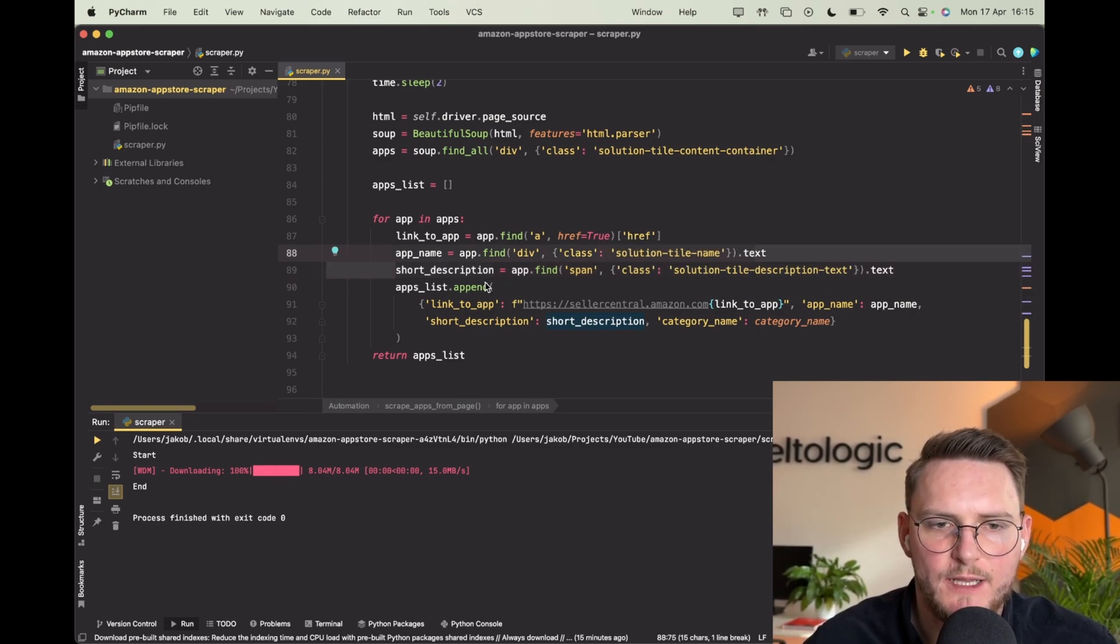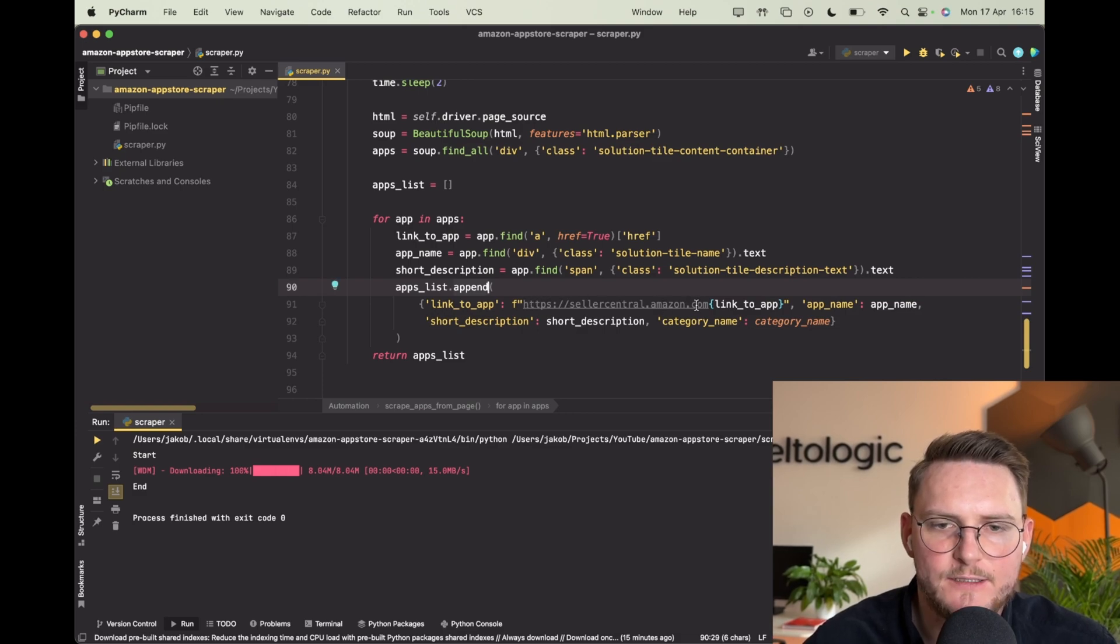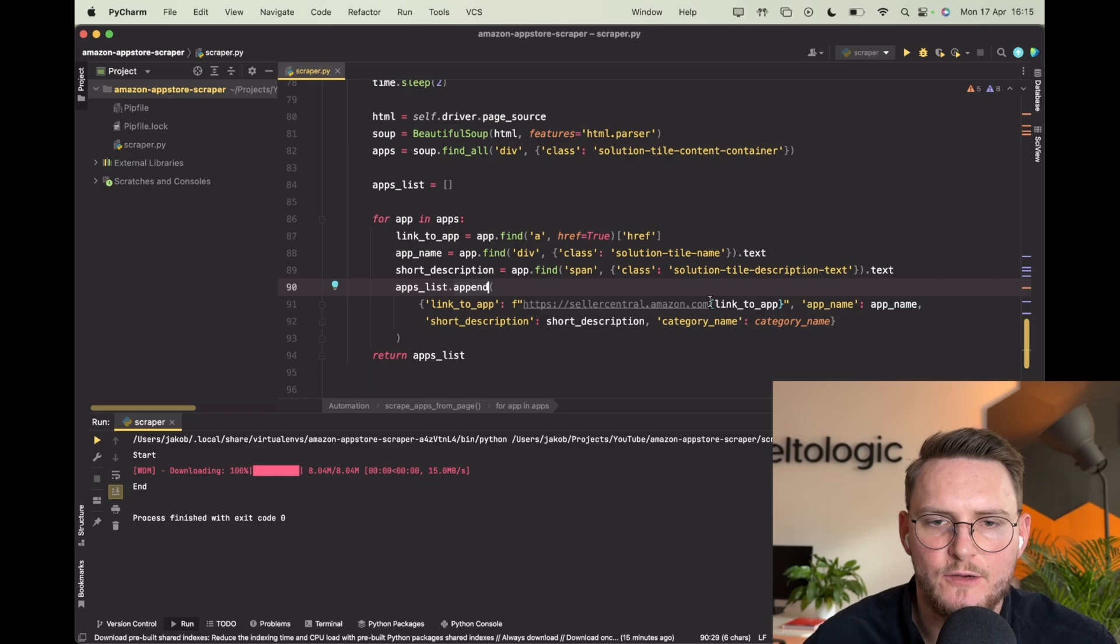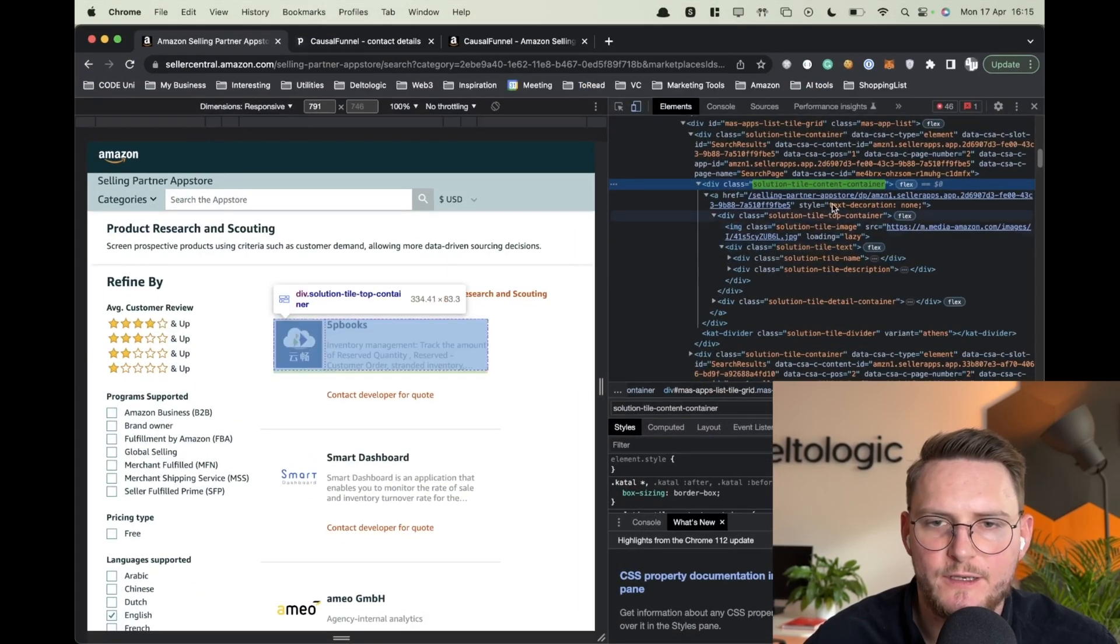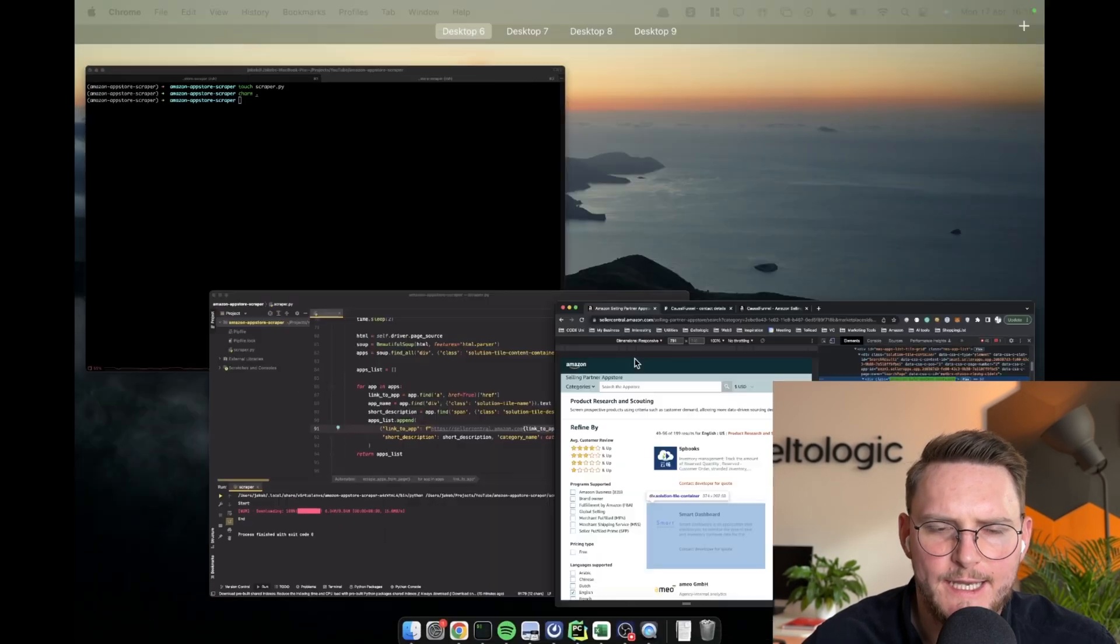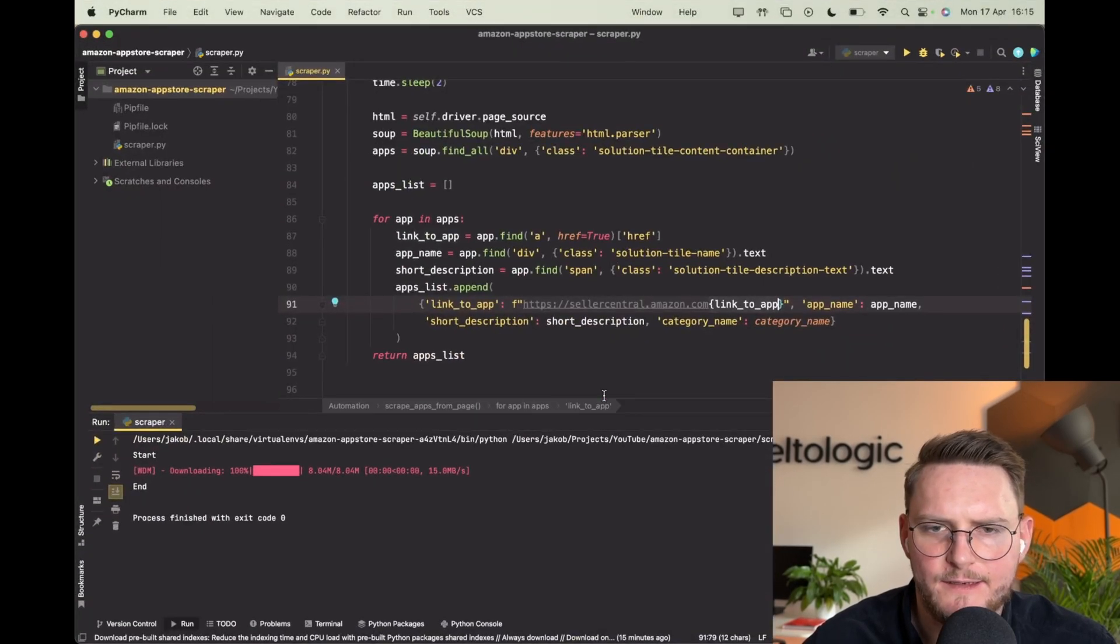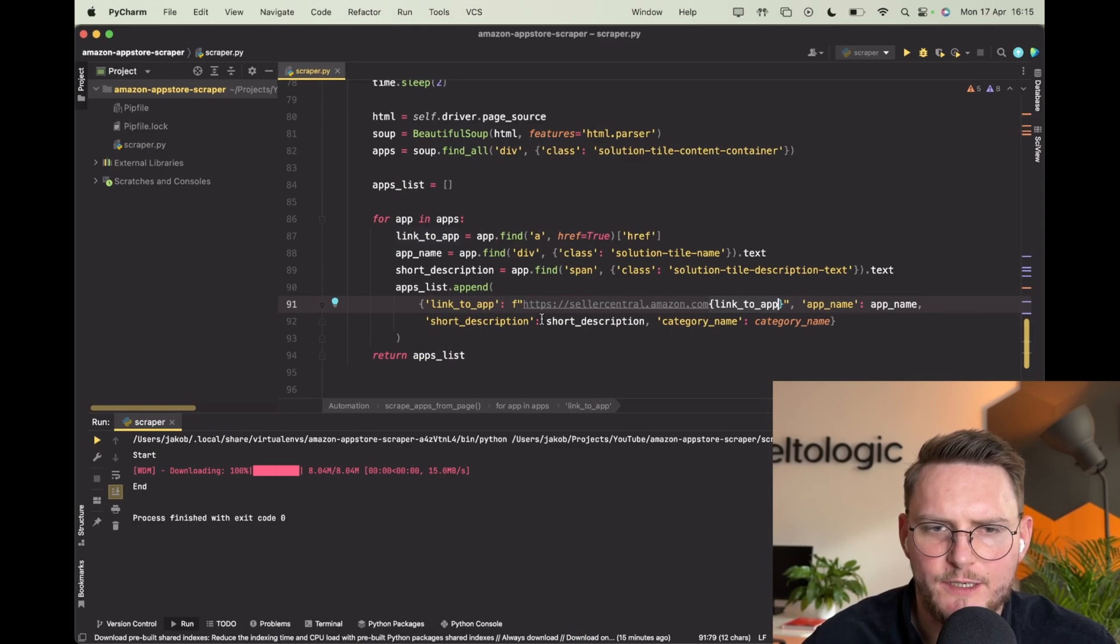Then we append the link to it. The link is very interesting because we are having sellercentral.amazon.com and then the link to the app which we gathered from here, and then we also have the description.